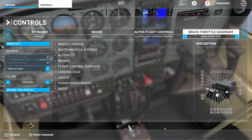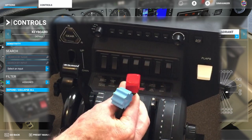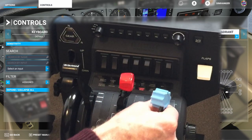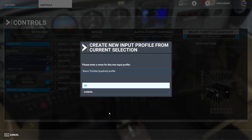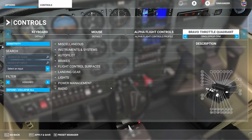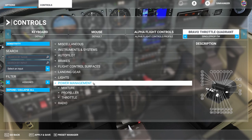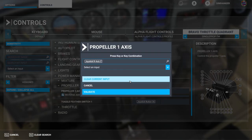A common configuration in the smaller GA aircraft is throttle and mixture but no propeller lever. So I've reconfigured my Bravo Throttle Quadrant with mixture now where the prop lever was. Let's set up another profile — go to preset manager and we're going to duplicate the single prop TPM profile as our starting point. I'm going to call this one single prop TM for throttle and mixture. Click OK and we can start to configure. With our filter on assigned we're going to propeller one axis and delete that.